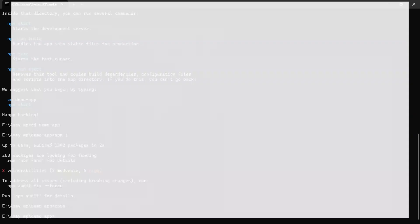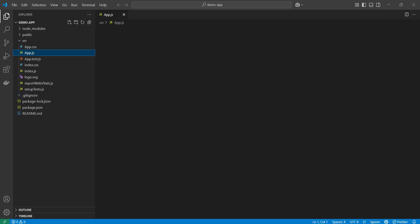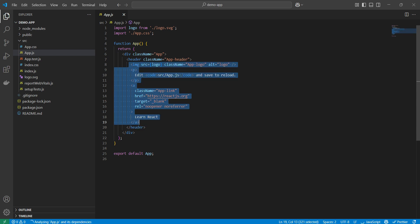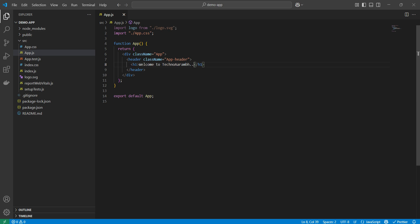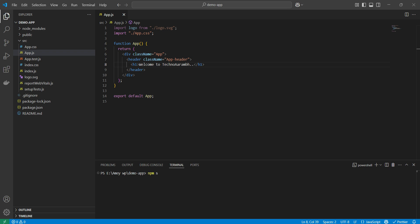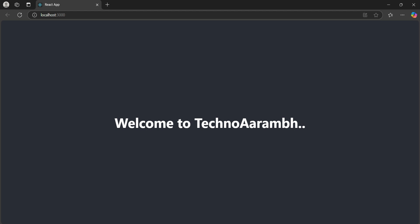We'll update some code inside the app.js file. Let's quickly open app.js, remove the existing content, and add an h1 tag with the text 'Welcome to Technora'. This will print on the UI once the app is running. Let's open the terminal and start the app. You can see 'Welcome to Technora' is now printed on the UI.